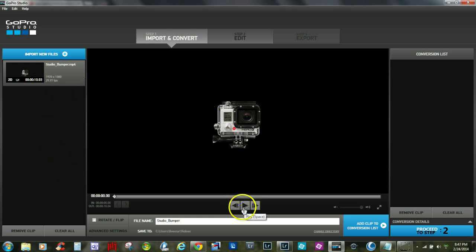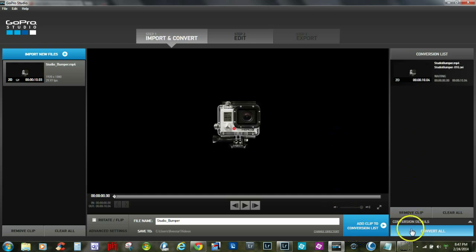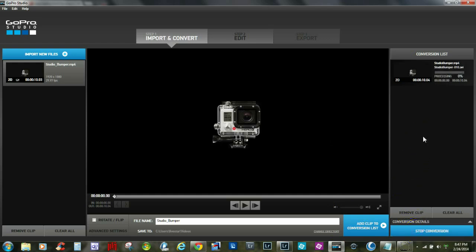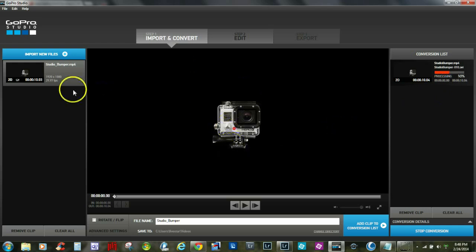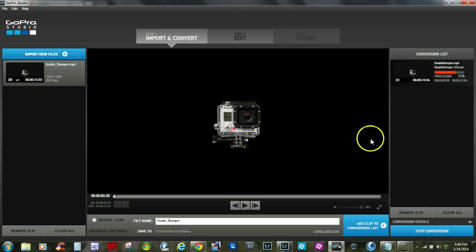Now here we go. The first thing we want to do is go ahead and add this clip to the conversion list, and then we would go ahead and convert that. Now we'll let that run — my machine's a little bit slower than maybe yours would be. This particular video clip has both sound and video. It's just about complete.